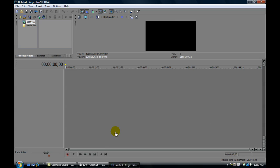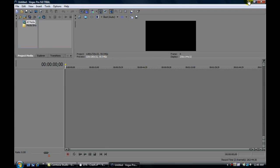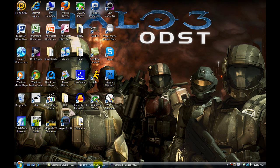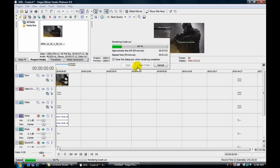What I did was I downloaded the trial version of Vegas Pro 9.0 trial. You can look this up on your website, or the website, I think it's sonycreativesoftware.com, I think. And you can download Vegas Pro 9.0 trial, the trial version, and it's the 9.0c version, and once I downloaded it, I had no problems whatsoever with the Vegas crashing with uploading a .ts file or a .m2ts file.